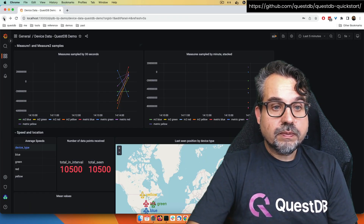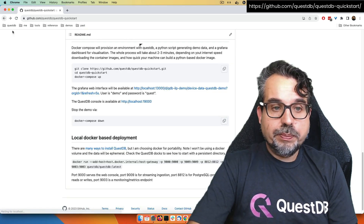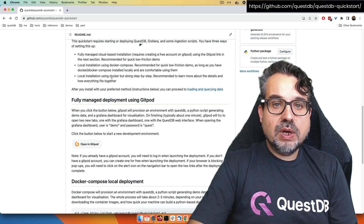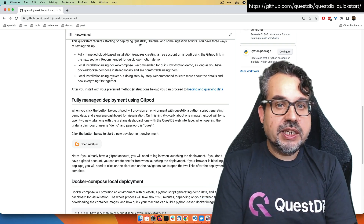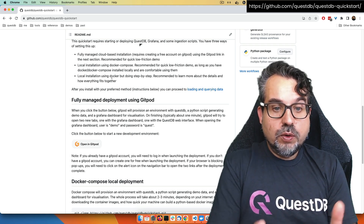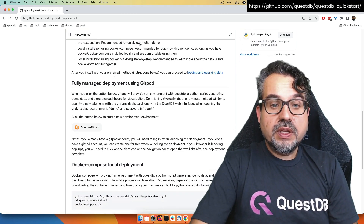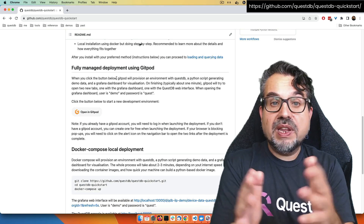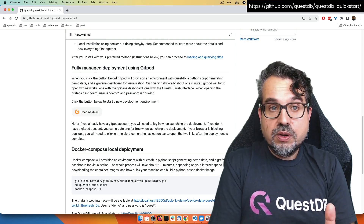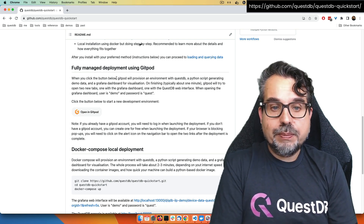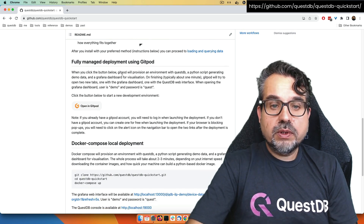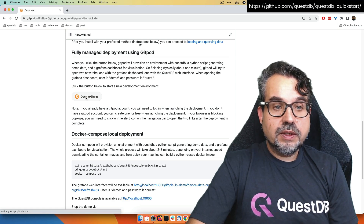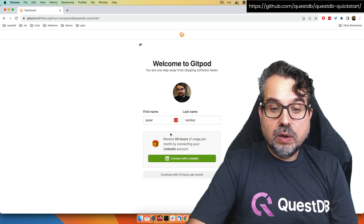There is another way, which is also very simple — if you don't want to install anything locally and want a fully managed experience deploying the QuickStart, you can use Gitpod. Gitpod is a hosted third-party service in which you can have a development environment. As a free user, you can get a few hours for free every month. If you have Gitpod, you can just click here and open; if not, you need to create an account.